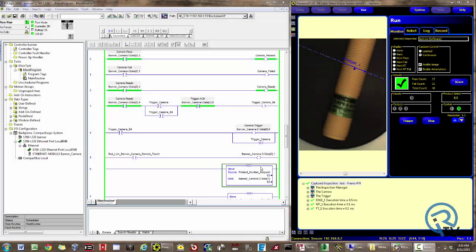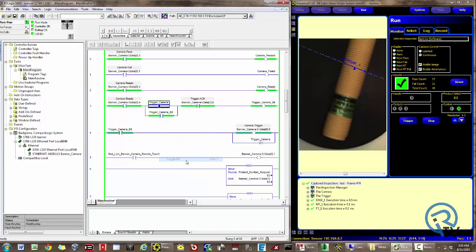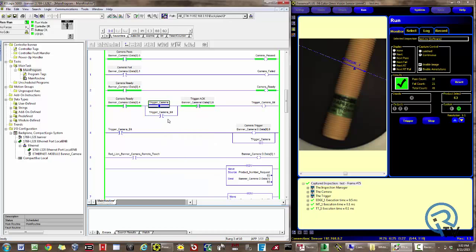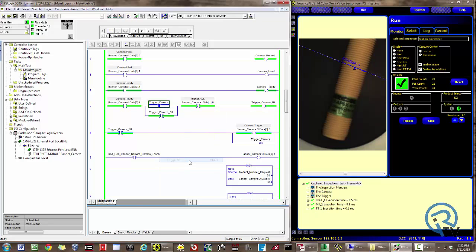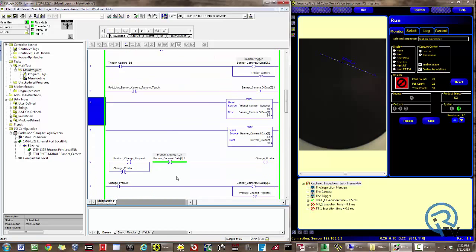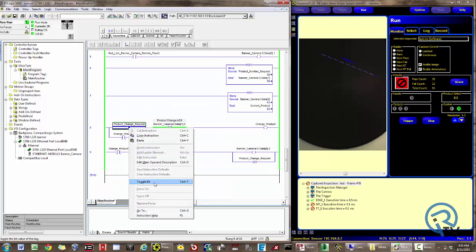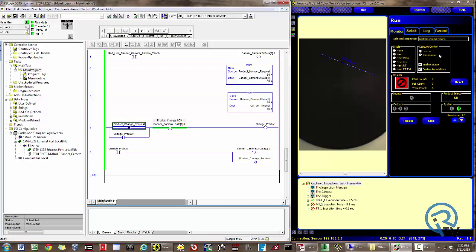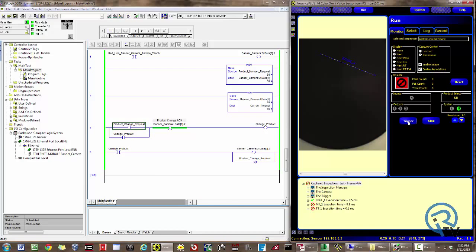Now that we've set up our generic module and looked at the description of the input and output instructions, let's take a look at a working program. I'm going to remotely trigger the camera from the PLC. My inspection passed; trigger it again — my inspection failed — and indicate it back to the PLC. If I want to remotely change programs, simply type in the program number for my new program, issue the product change request bit, and then the product changed.